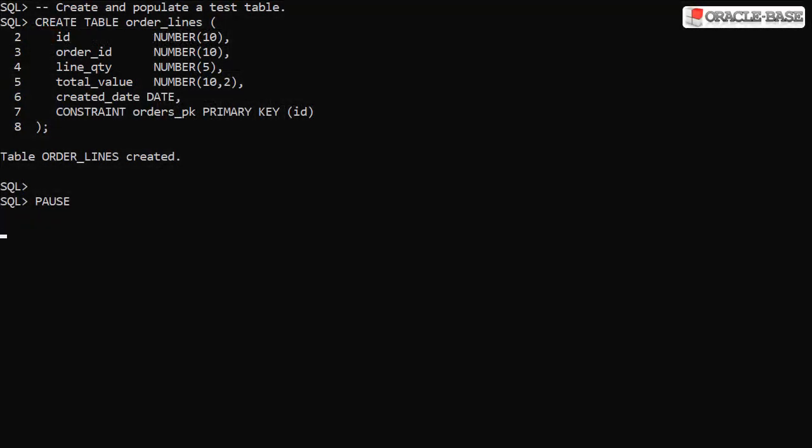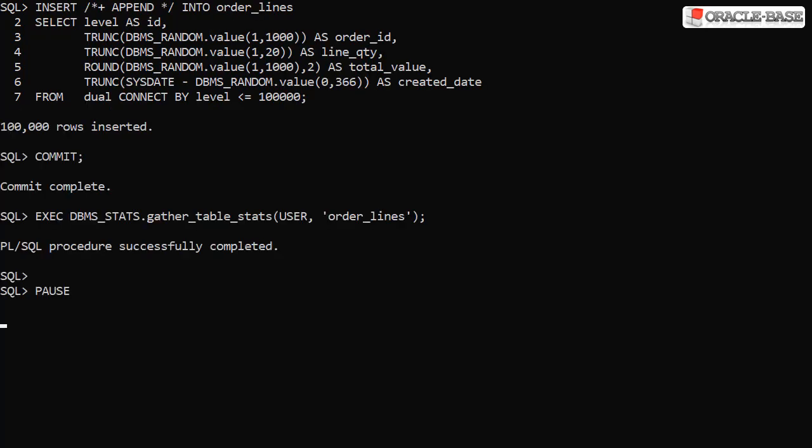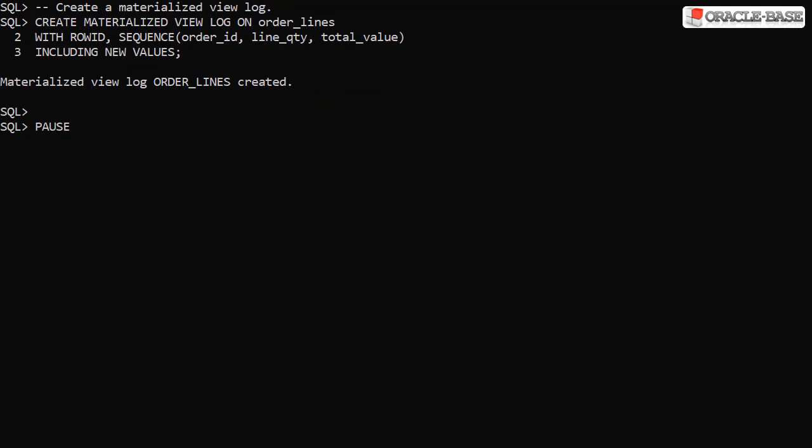We create a test table to act as a base table in this example. We then populate it with 100,000 rows of random data, do a commit and then gather statistics for the table. We create a materialized view log to track any DML changes on the base table.